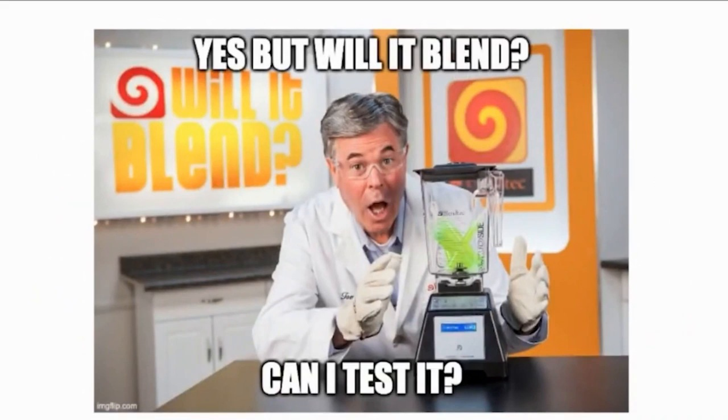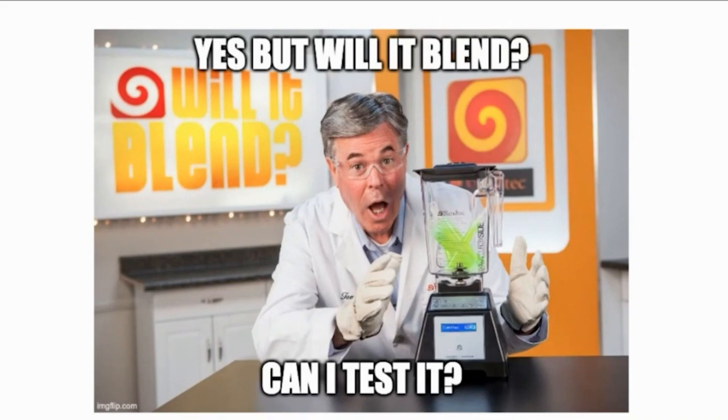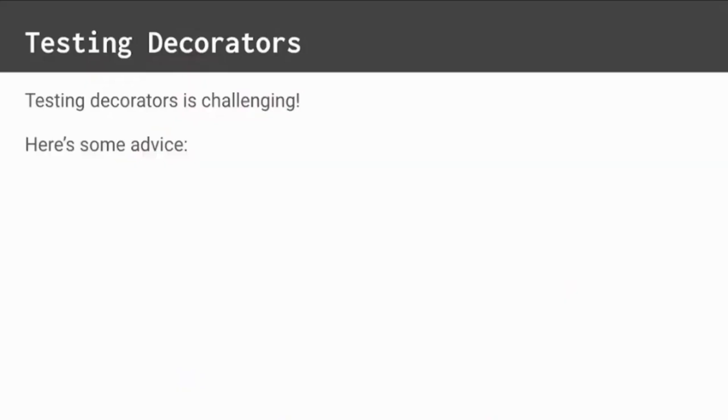So that's all great. But can decorators be tested? Good code must arguably be testable code. Well, today's your lucky day because, yes, you can test decorators. Testing decorators can be a challenge. We should always try to test the code we write. But decorators can be tricky. Here's some advice.